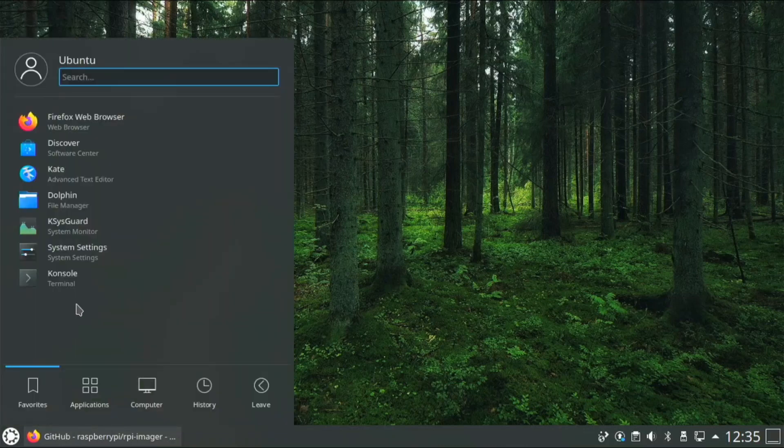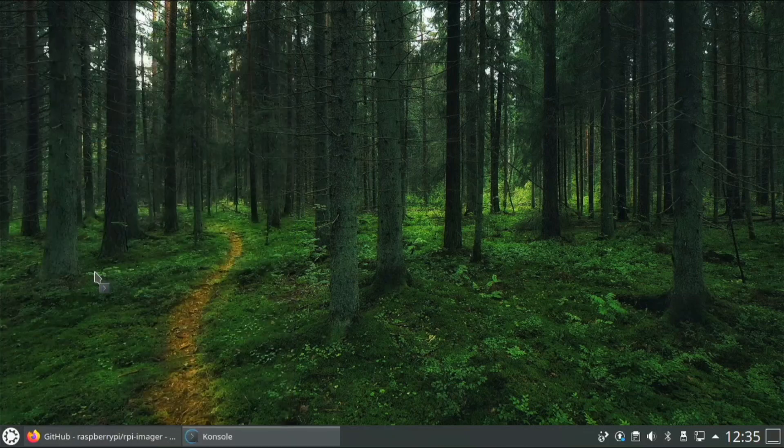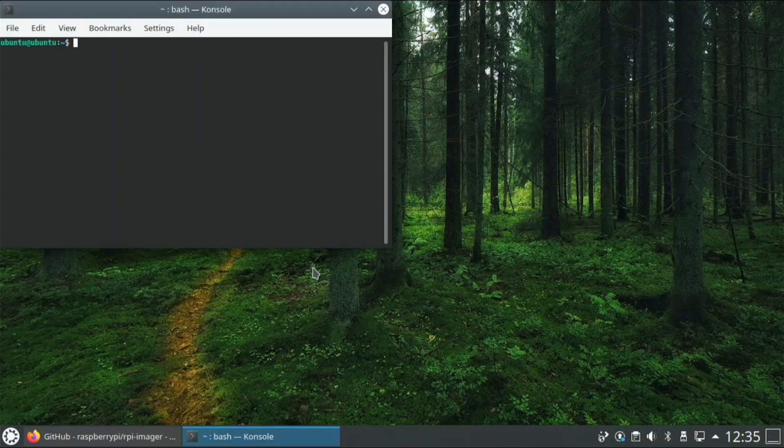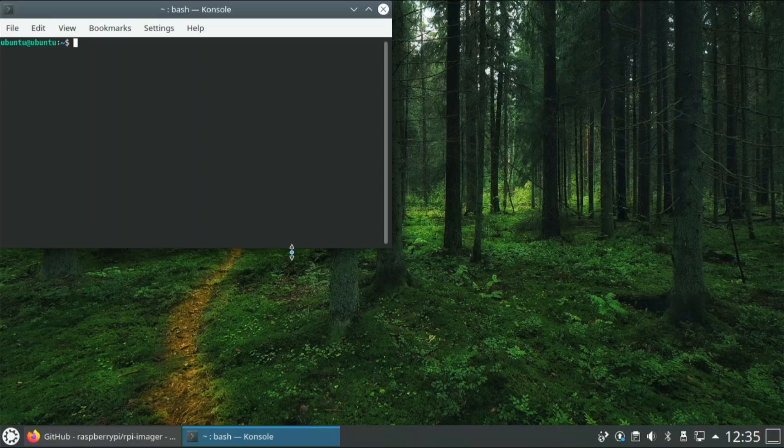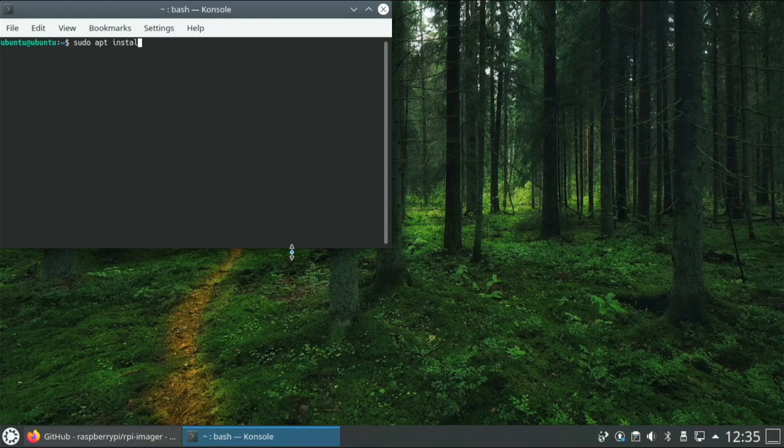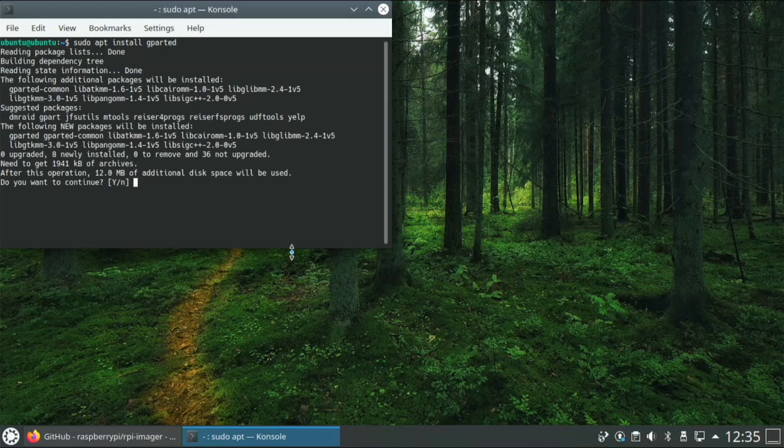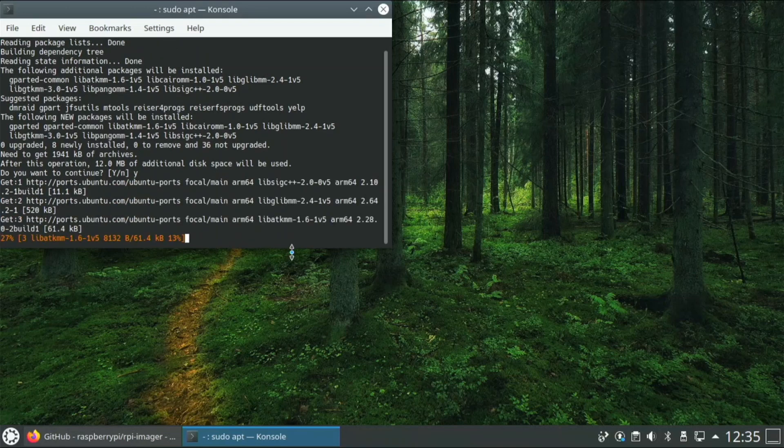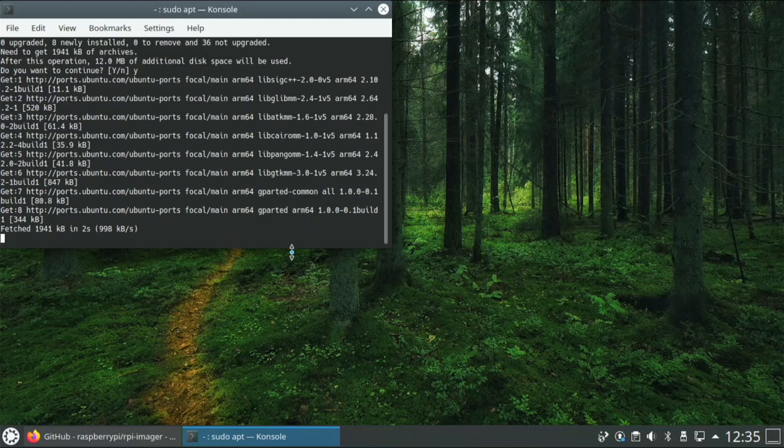This is based off Ubuntu, so it does use APT and all of that stuff. So I can install GParted just like I would on Ubuntu or Raspberry Pi OS with the same command.